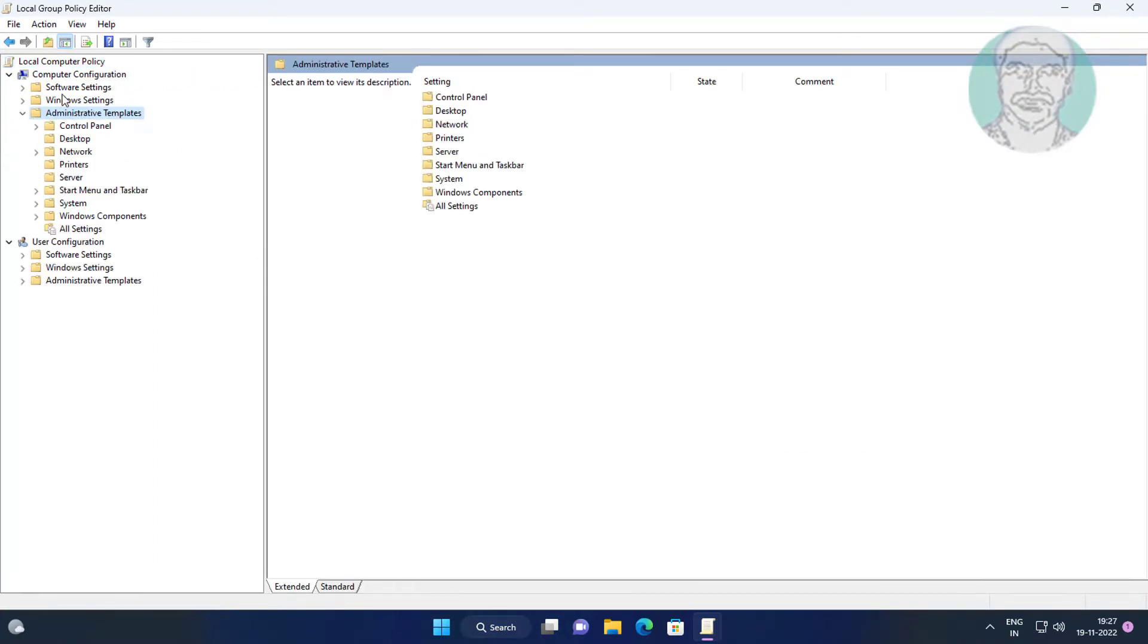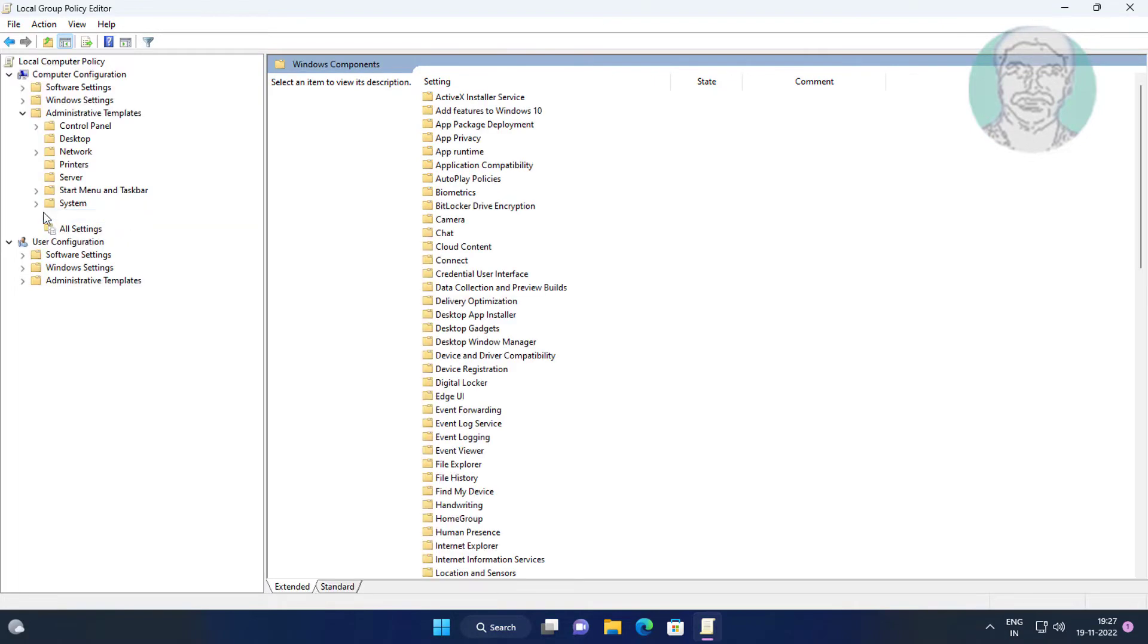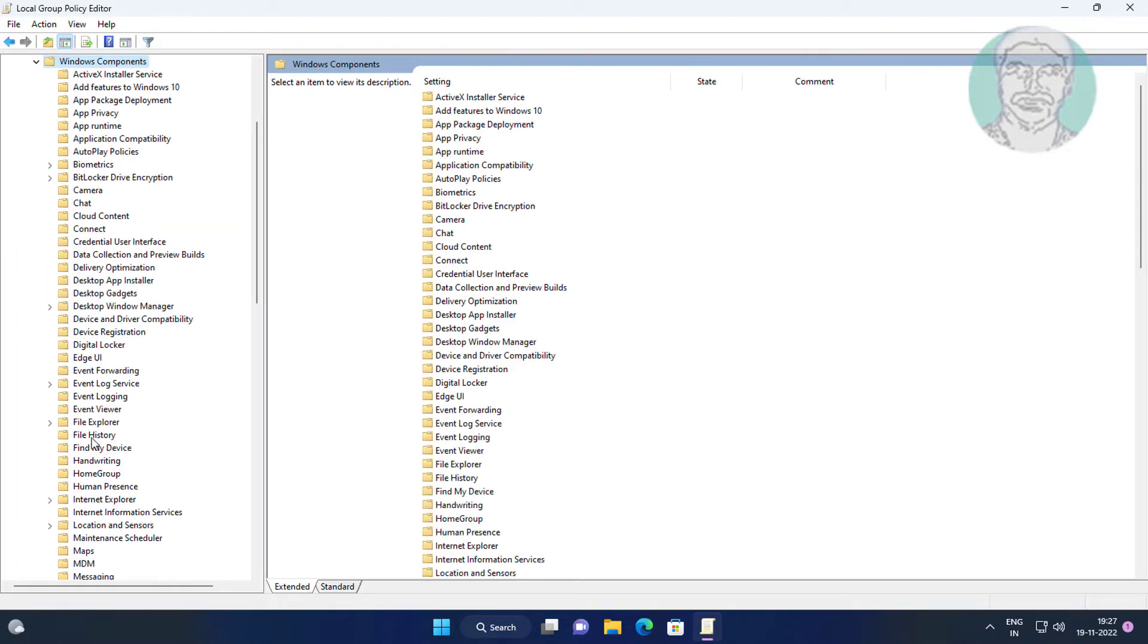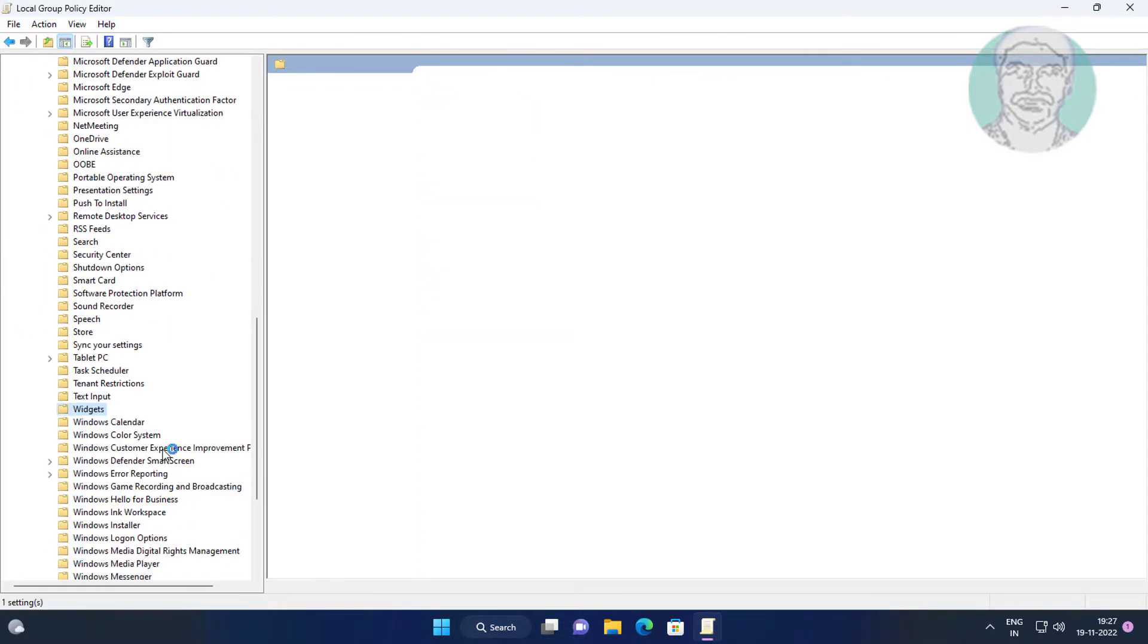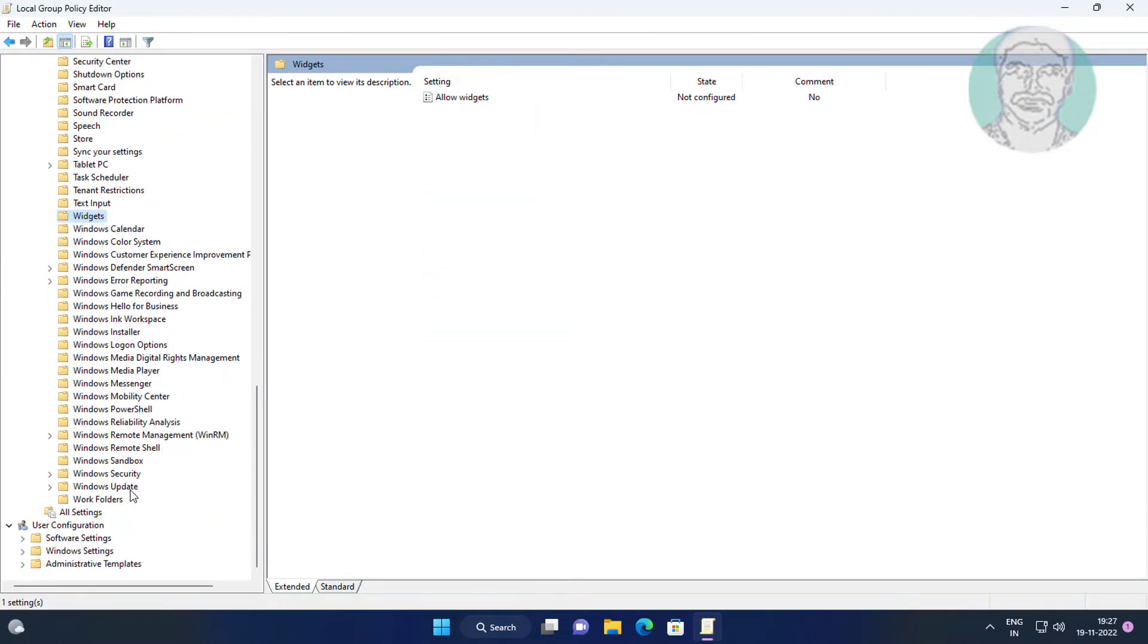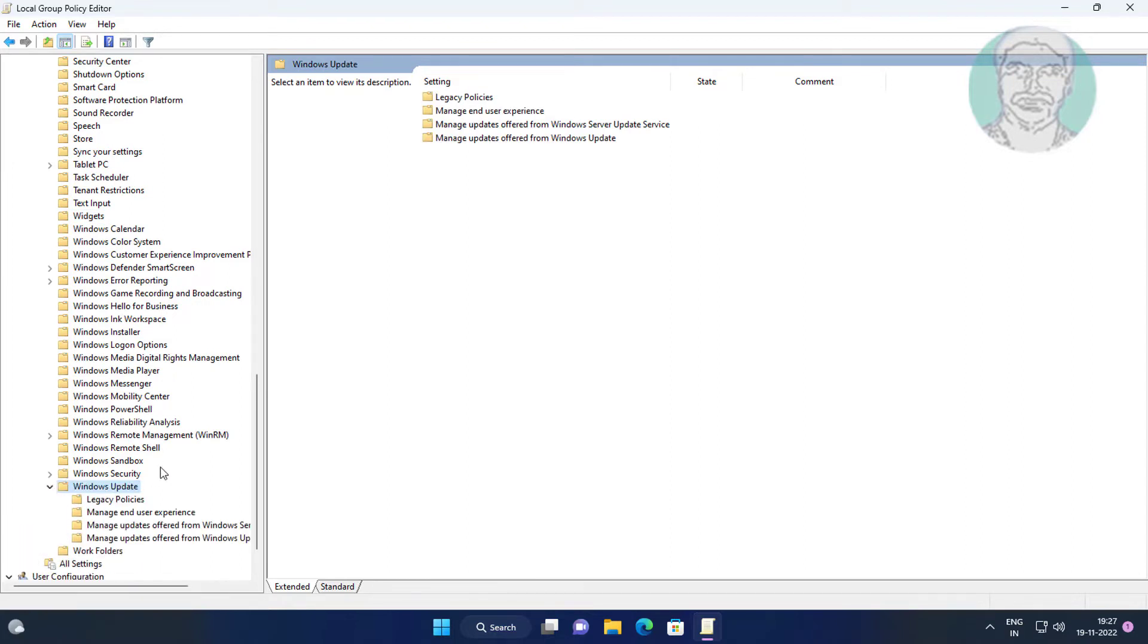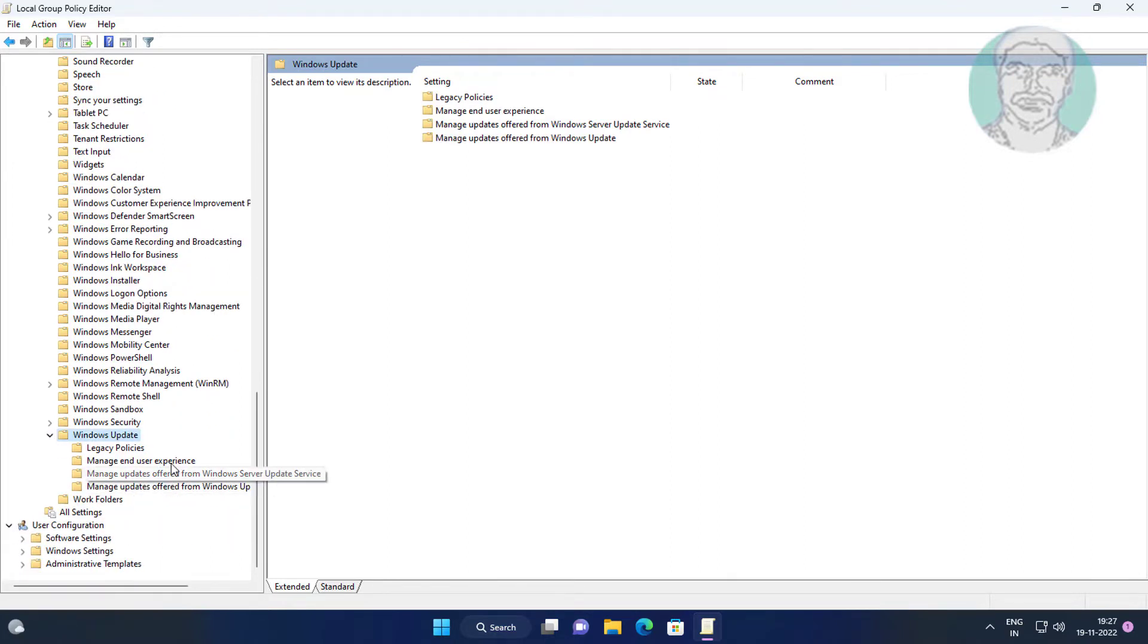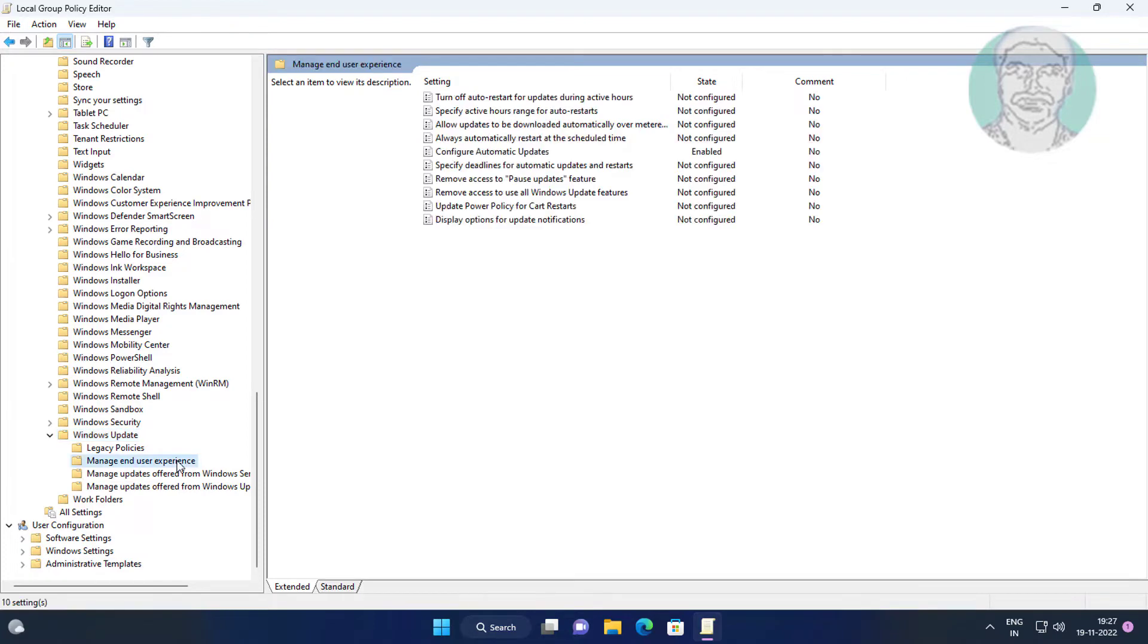Click and expand Administrative Templates, then click and expand Windows Components, and then click and expand Manage End User Experience.